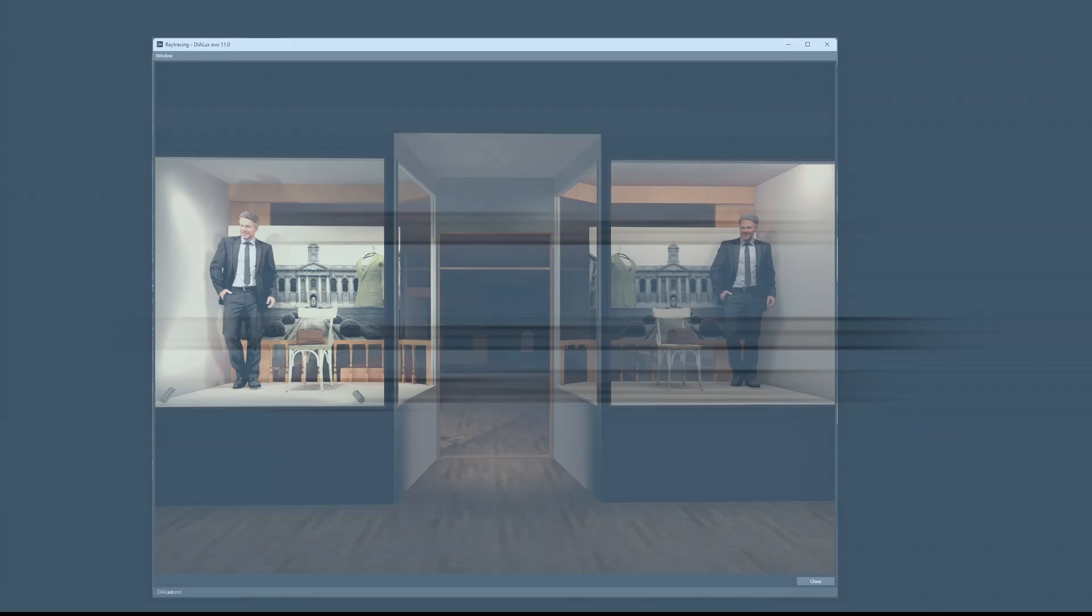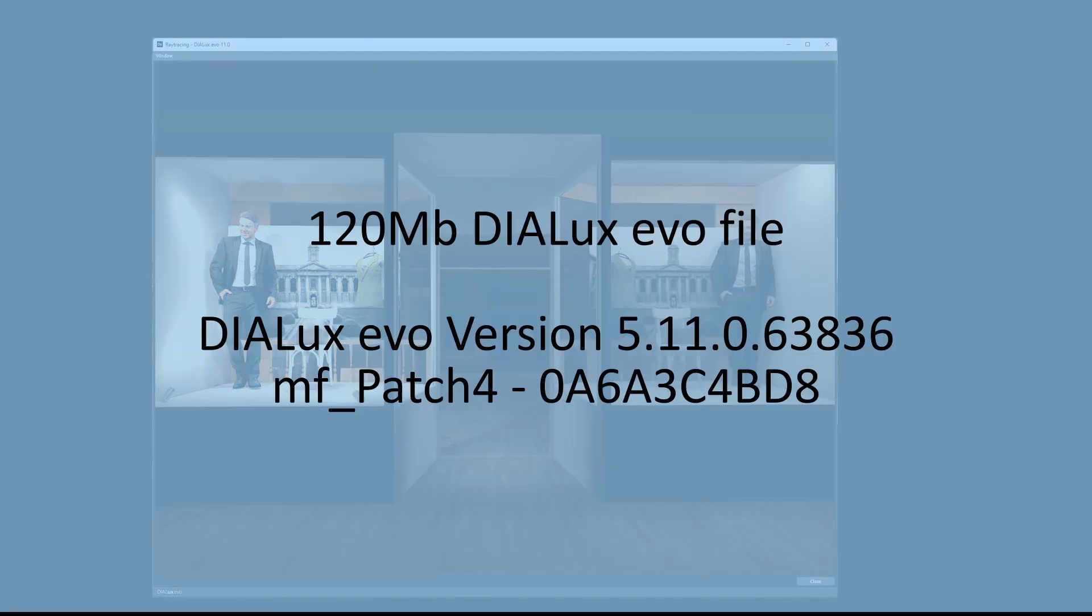Hi and welcome to another video. This time we're going to look at the difference between GPU and CPU and how it affects calculation time in Dialux Evo.